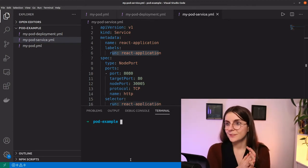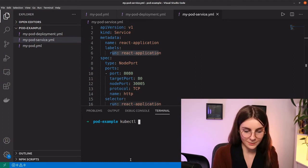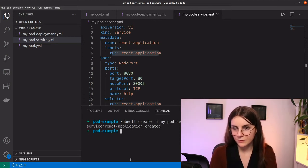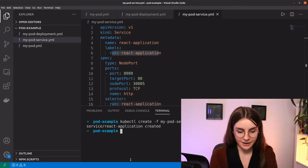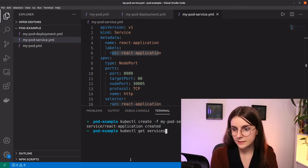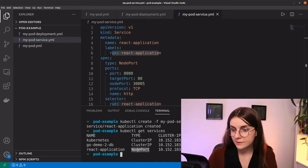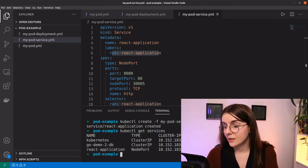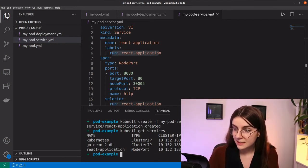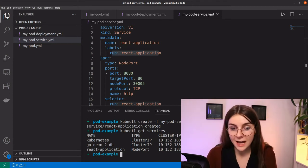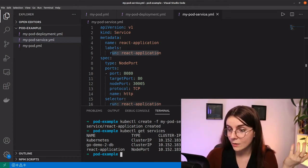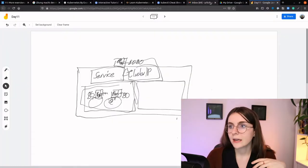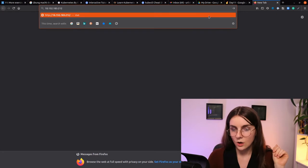To set up the service I'll run kubectl create with the service file — it's created. Now I can run kubectl get services and see the react-application service of type NodePort. The other one is of type ClusterIP like yesterday and doesn't have a node port exposed. The service we just created does have a node port. We can take the cluster IP that was created and open it up.